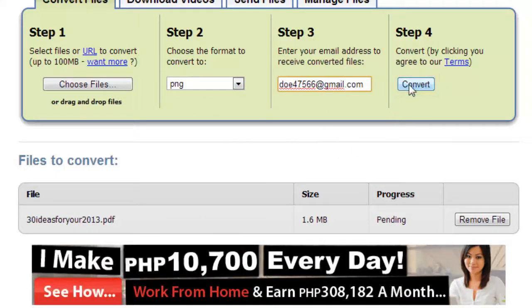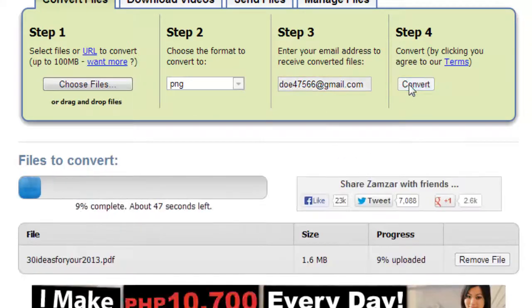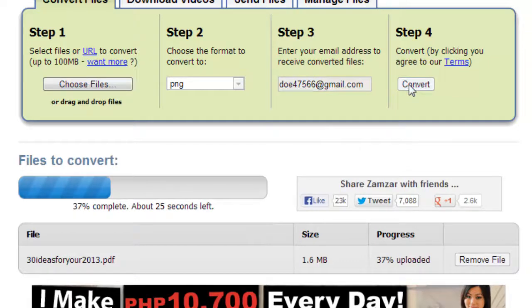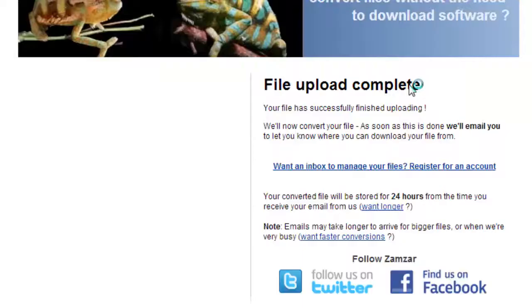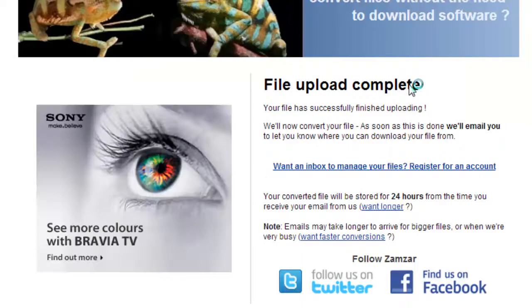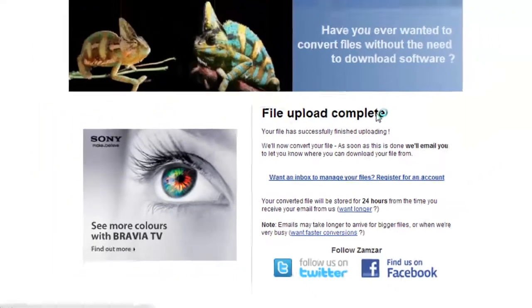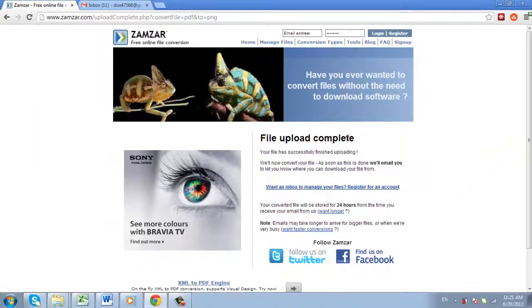The conversion process will run and you just need to wait for the process to complete. You will then be told that the file upload has completed after a moment, and you then need to navigate to your inbox.